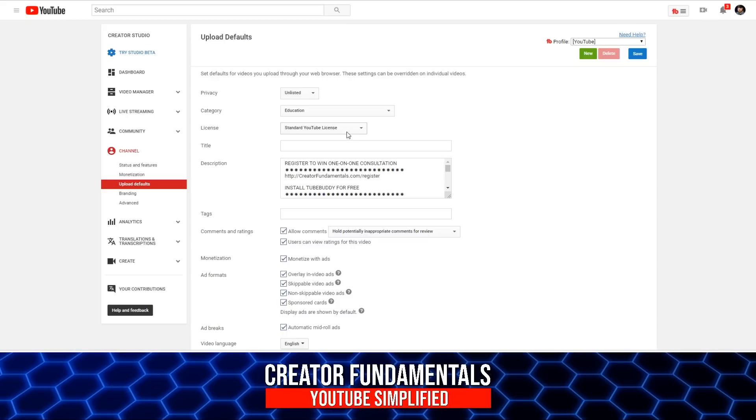And also this next one is important, and I've seen some pretty big YouTubers get this wrong. Having your license set up here properly on your defaults can really help protect your content because I've seen some pretty big YouTubers, including some in the millions of subscribers, who have this set to Creative Commons.